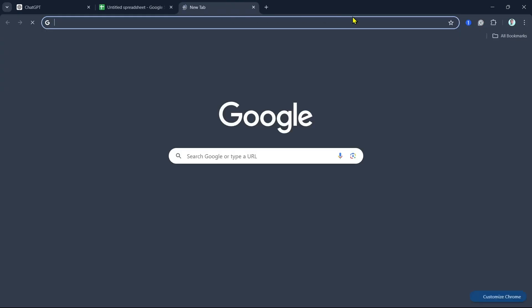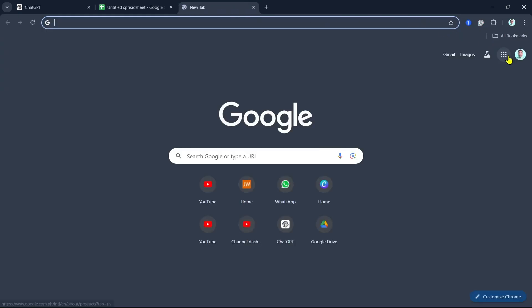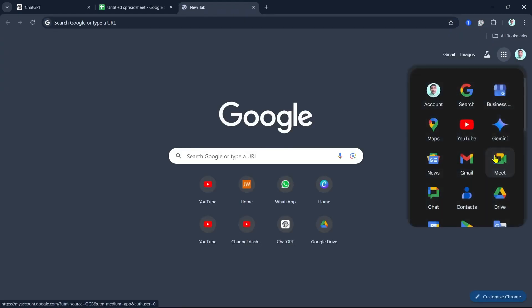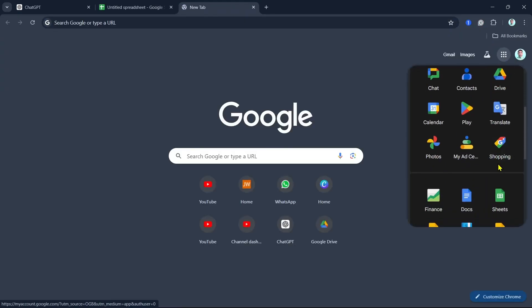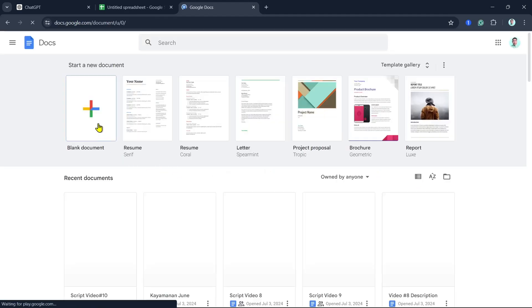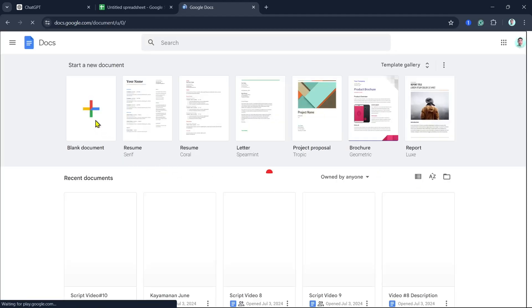Now, add a new tab and open Google Docs. And then we can click on Blank Document to create a new one.